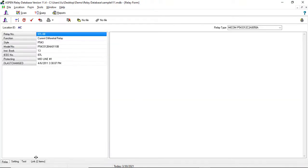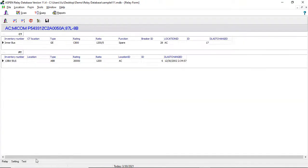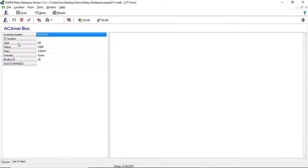The links between this relay and PTs, CTs, and other relays, as shown in this form.